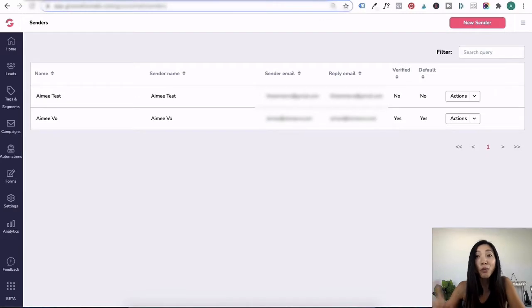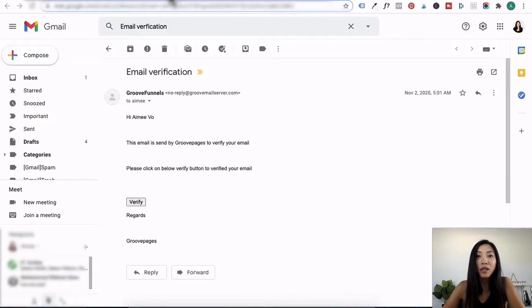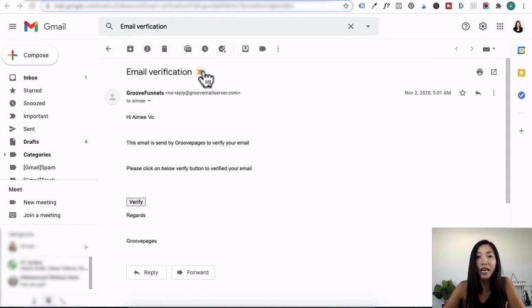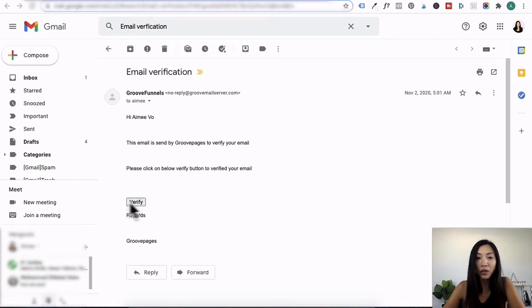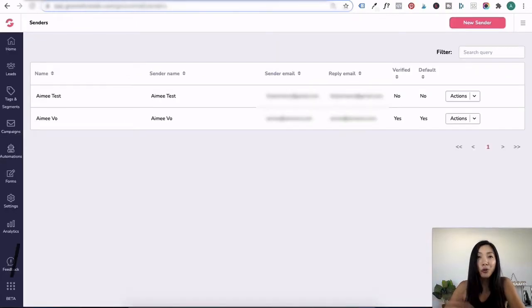Remember, the moment you created your new sender email, you need to go to your inbox and look for an email from GrooveFunnels with the subject headline of email verification. Once you open up that email, you need to click on this verify button as soon as possible since there seems to be a time expiry period.